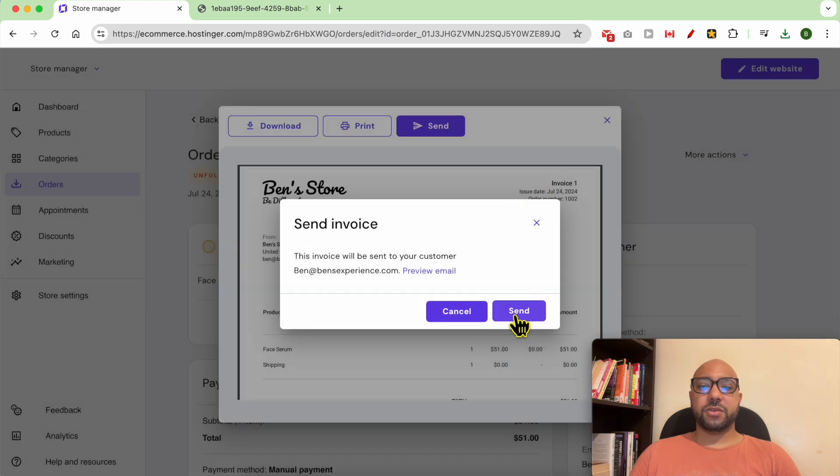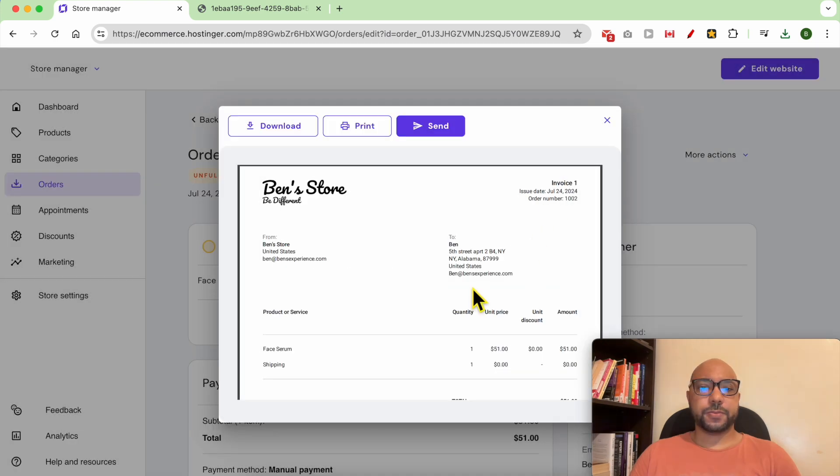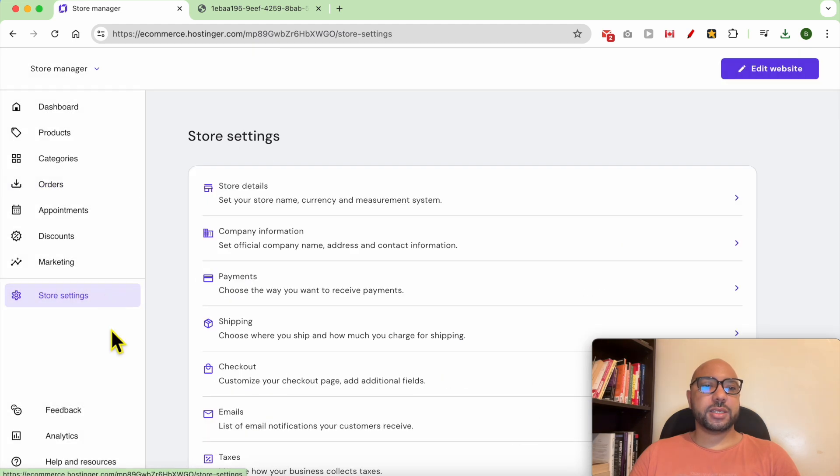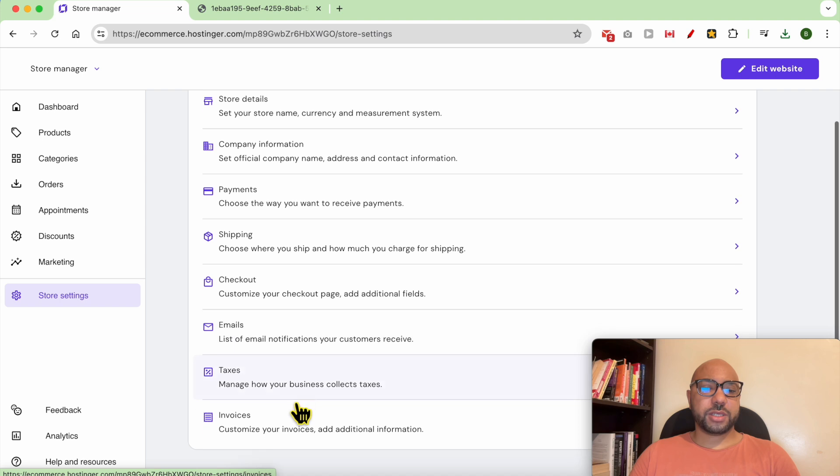If you hit send, it will be sent. To edit this invoice template, just go to Store Settings, then click on Invoices.